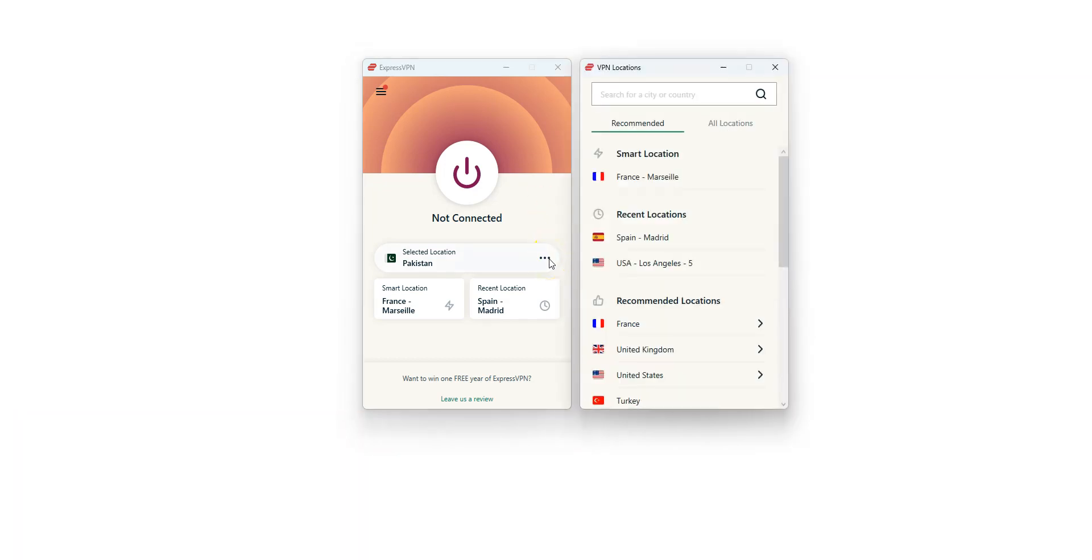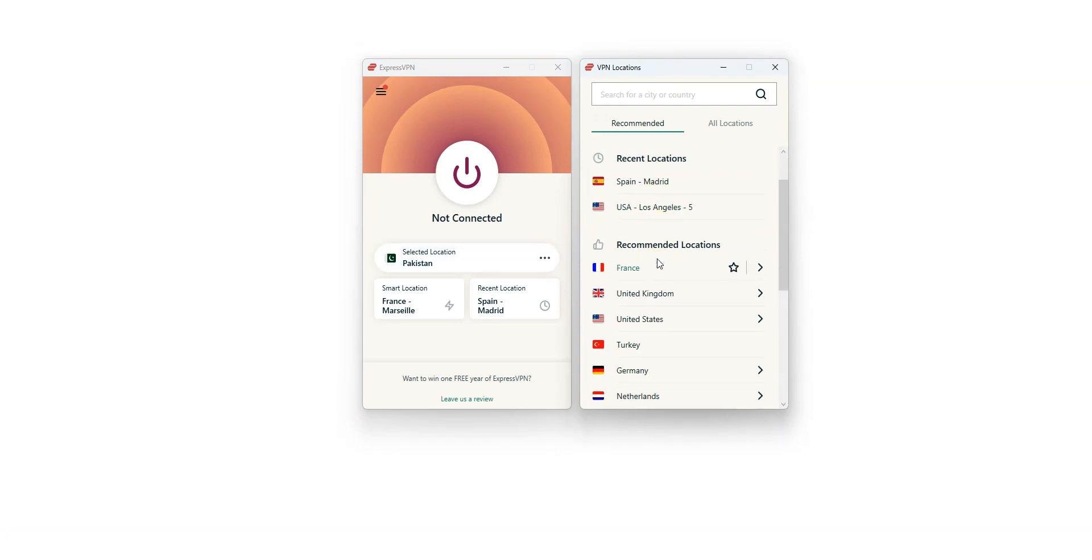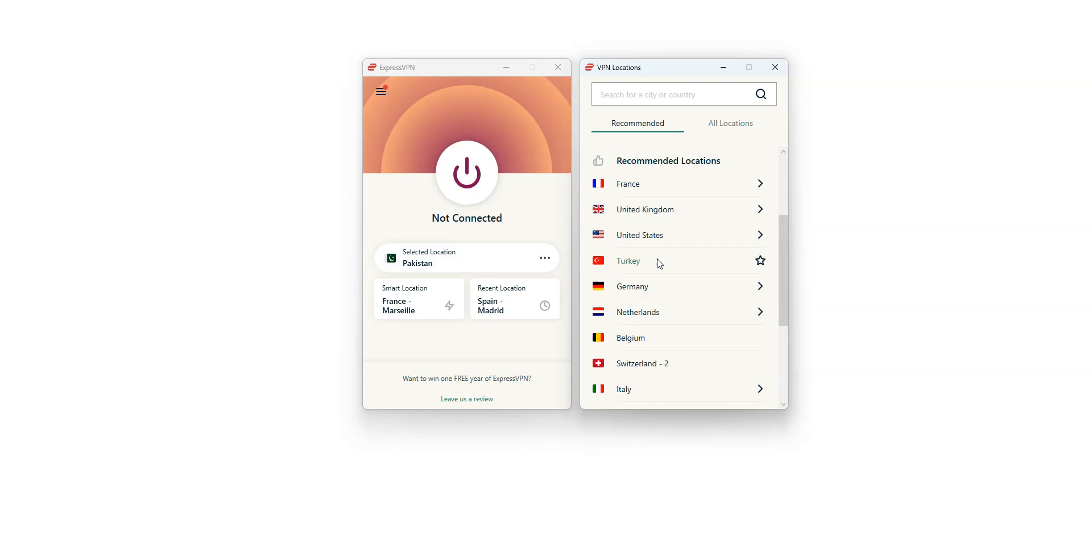I select Pakistan in the list of countries. As you can see, there are plenty of other countries available, including the US, Canada, the UK,